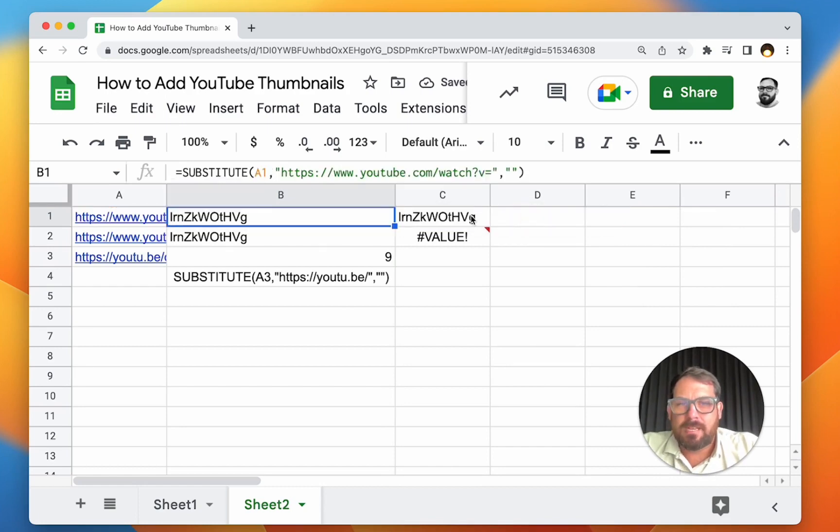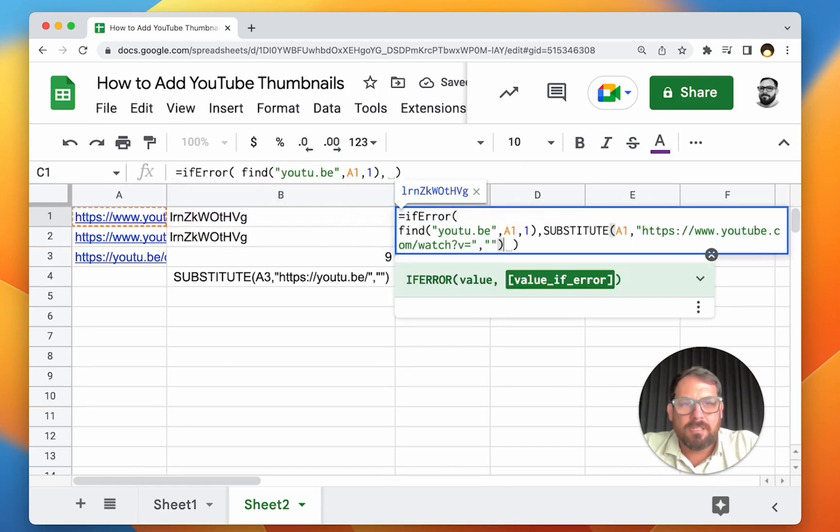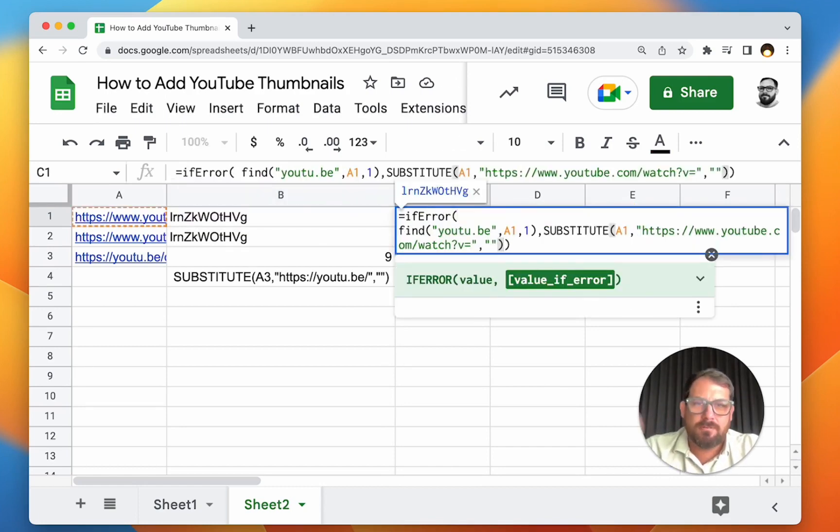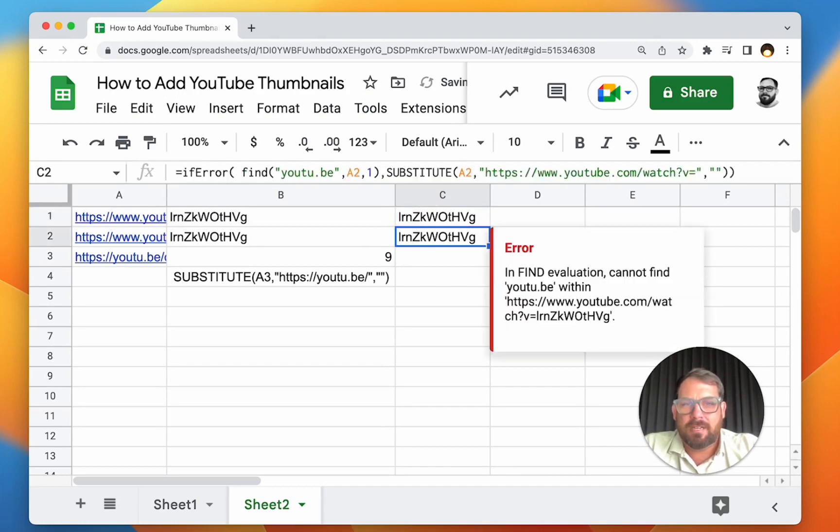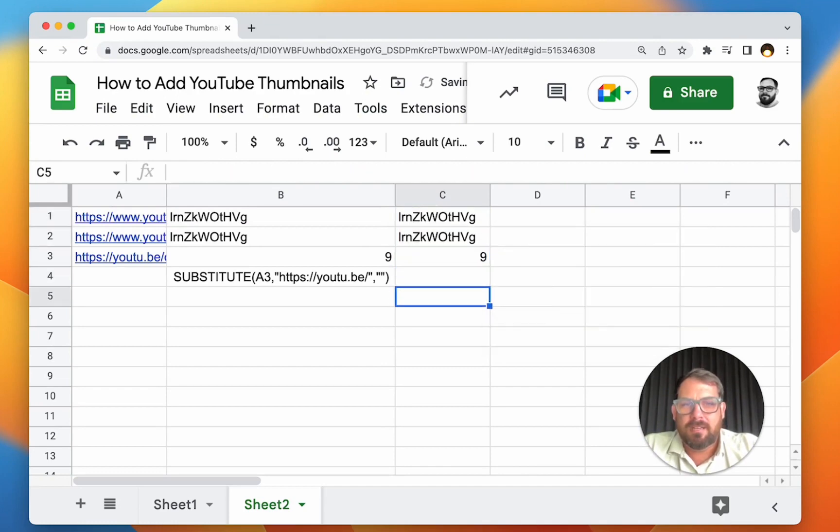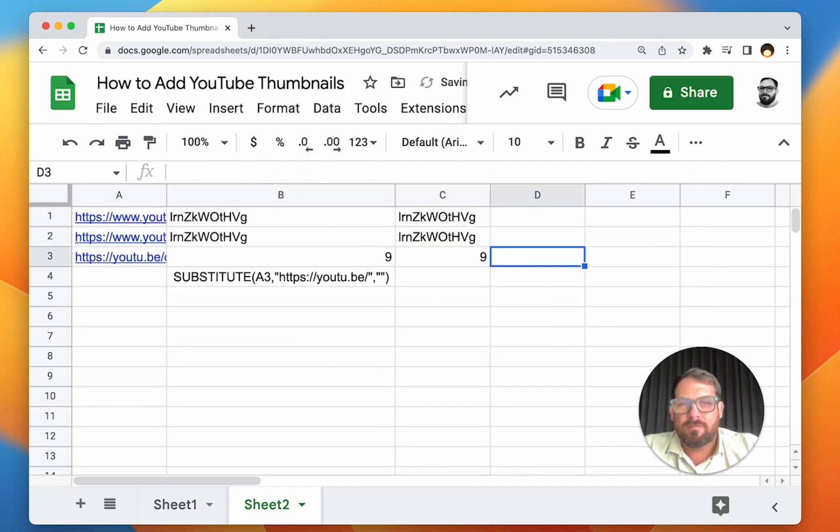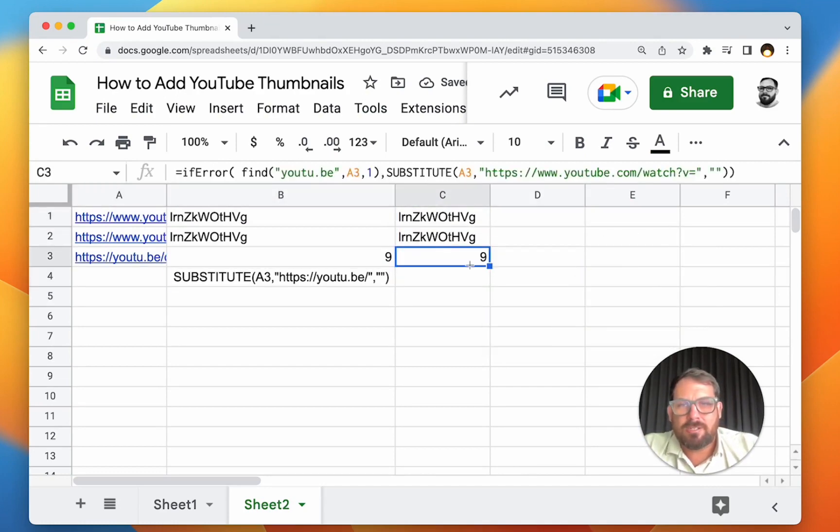Take this and put this here. So if there's an error, we're just going to get this. And if there's no error, we get this.